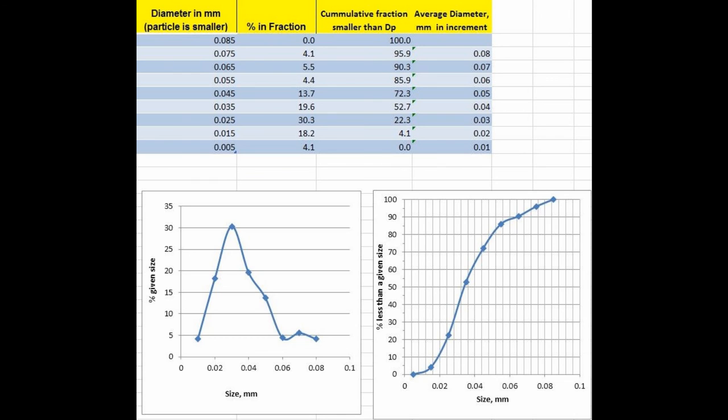This is to be followed by particles in the chart displayed in the Averages tab. Thank you for watching this instructional tutorial on size reduction and analysis.